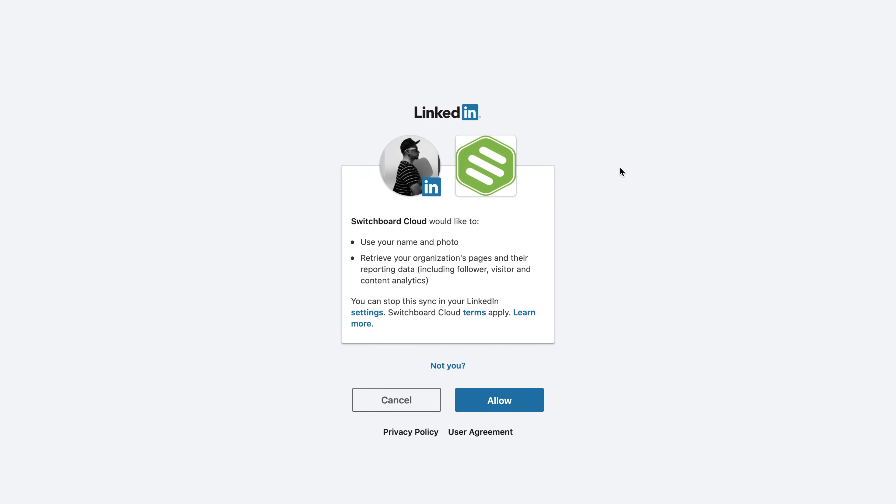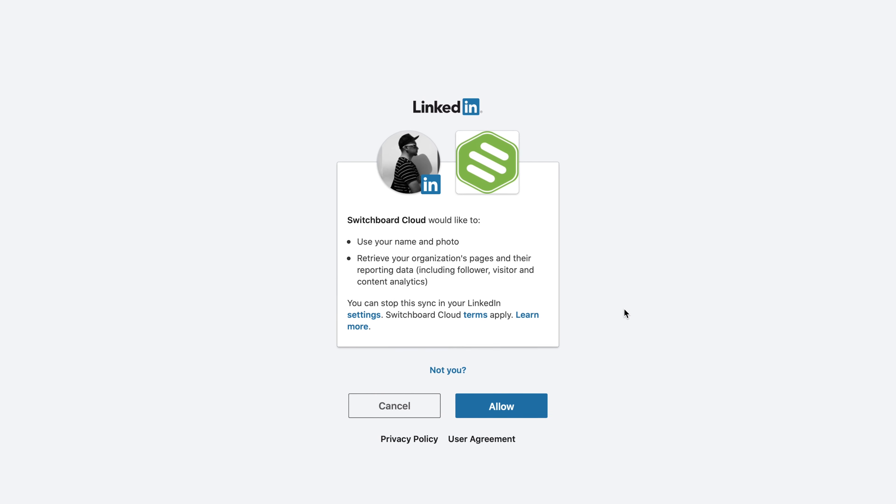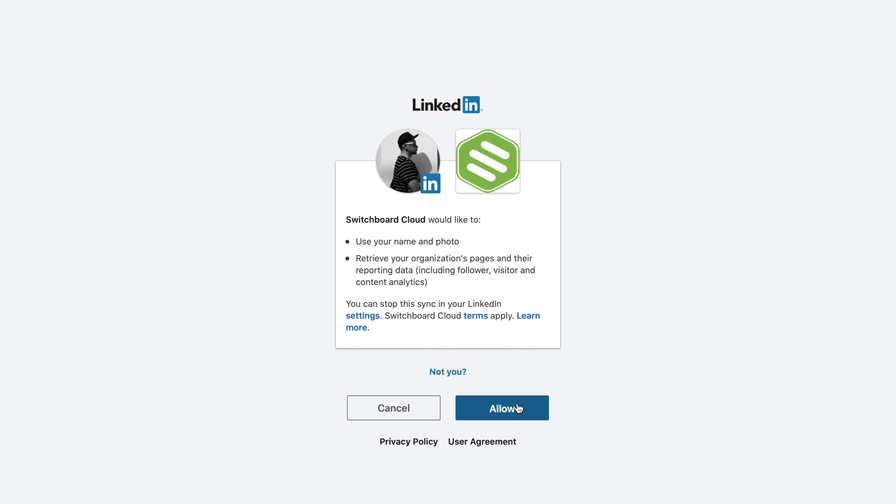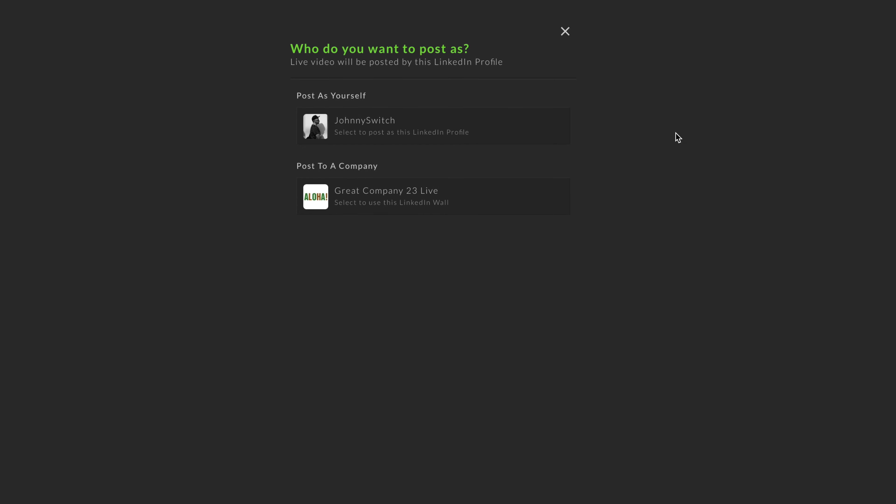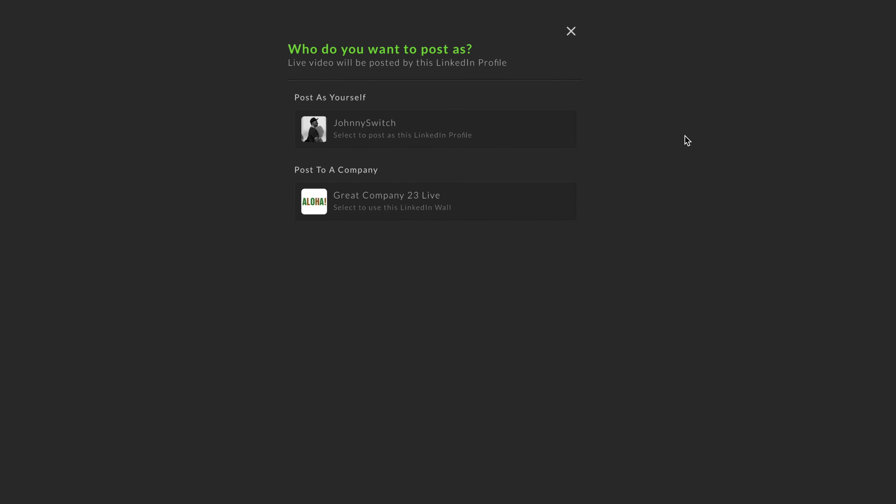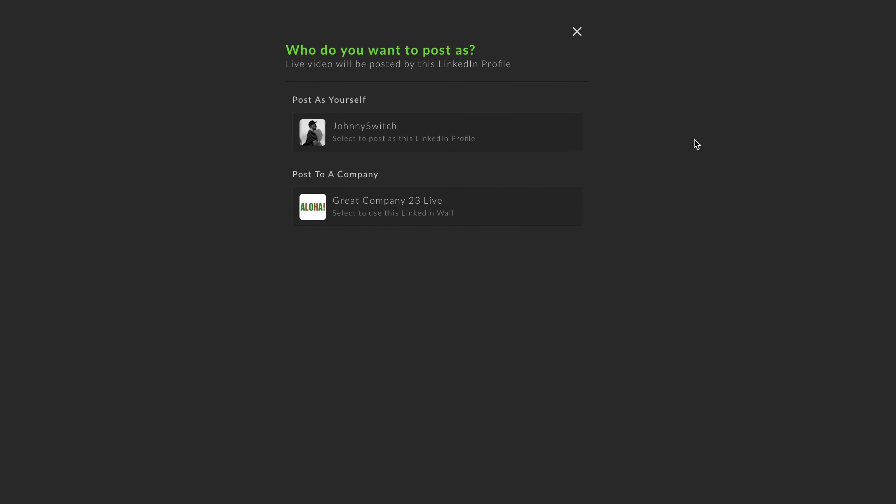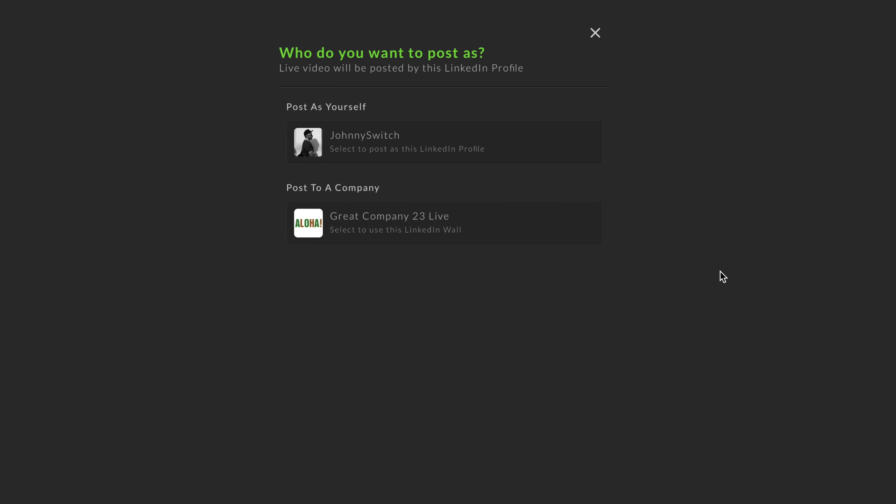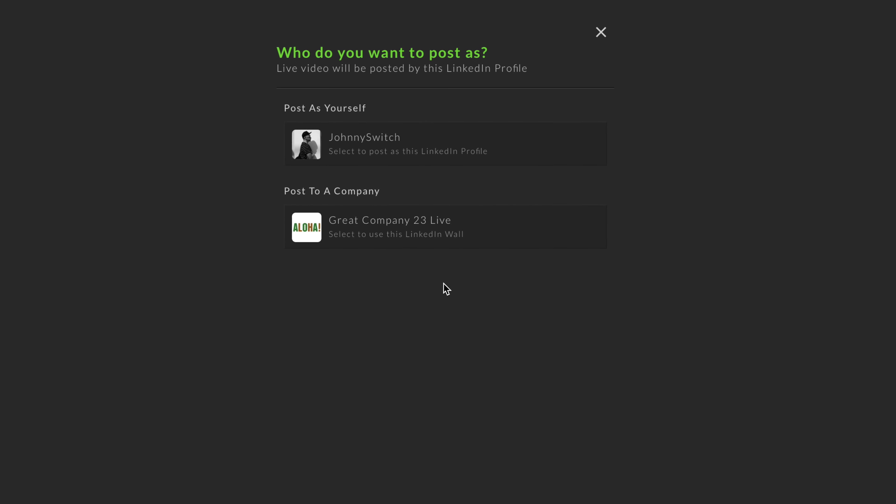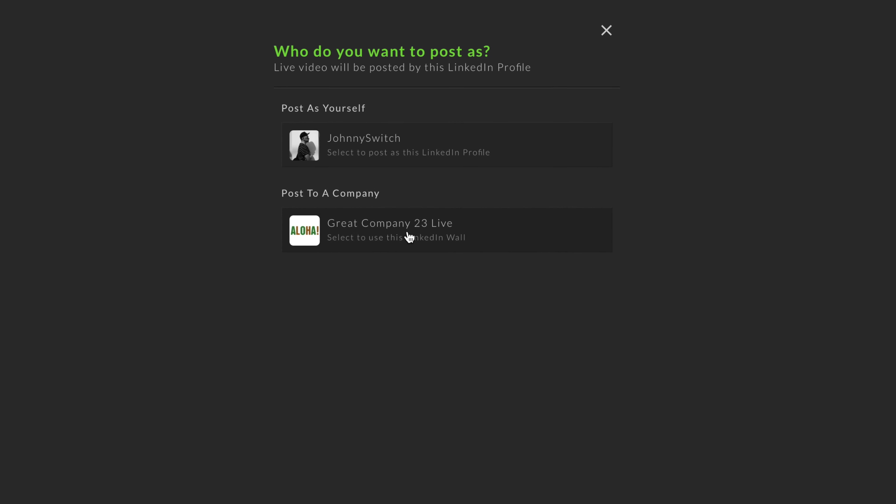A new page will open up to connect to LinkedIn. Authorize the permissions, then choose if you want to post on behalf of yourself or your company. You may not see all of these options depending on which have access to LinkedIn Live's streaming services.